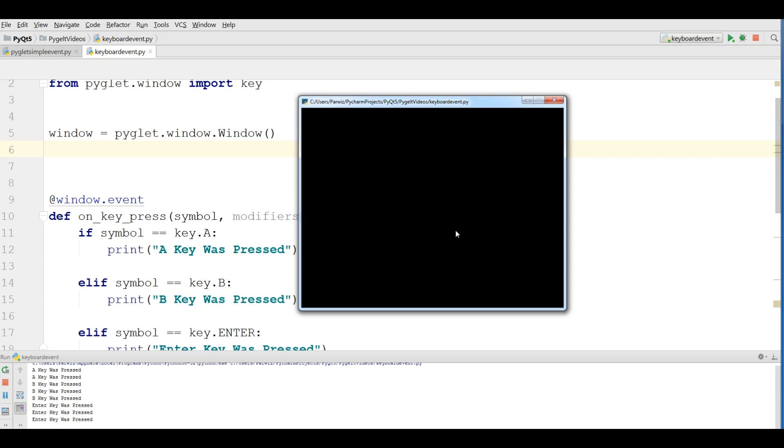Again, if I enter A, A key was pressed. A and B, B key was pressed. And enter, enter key was pressed.